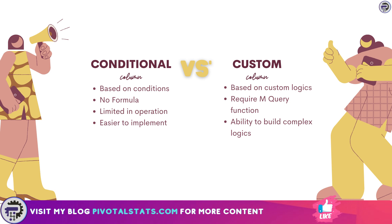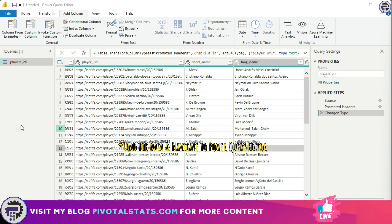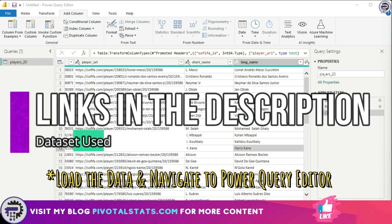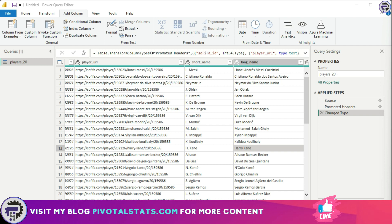I have a dataset here — I'll paste the link in the description so you can download it and follow along. This dataset contains a list of players in the FIFA World Cup along with a couple of their attributes and some basic information. We're going to use this dataset to create a new column, specifically using the height of each player. We'll first create a column using the conditional column option, then using custom column.